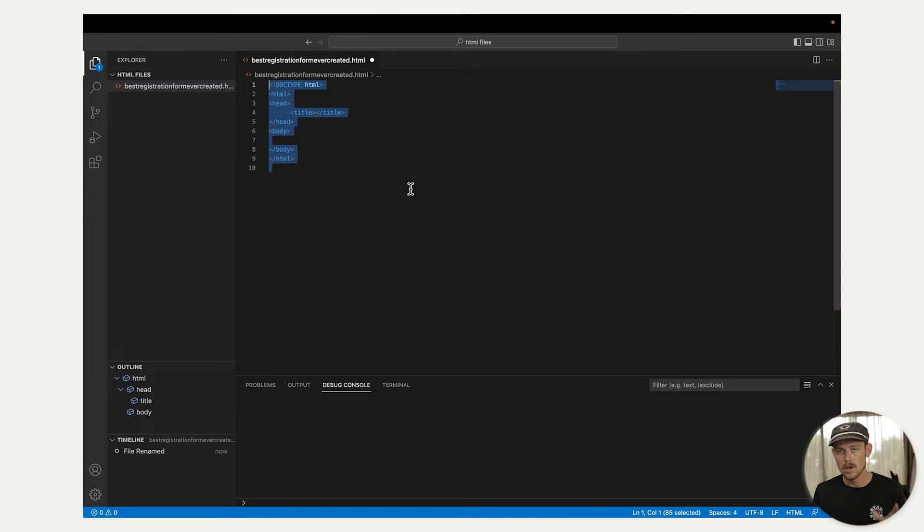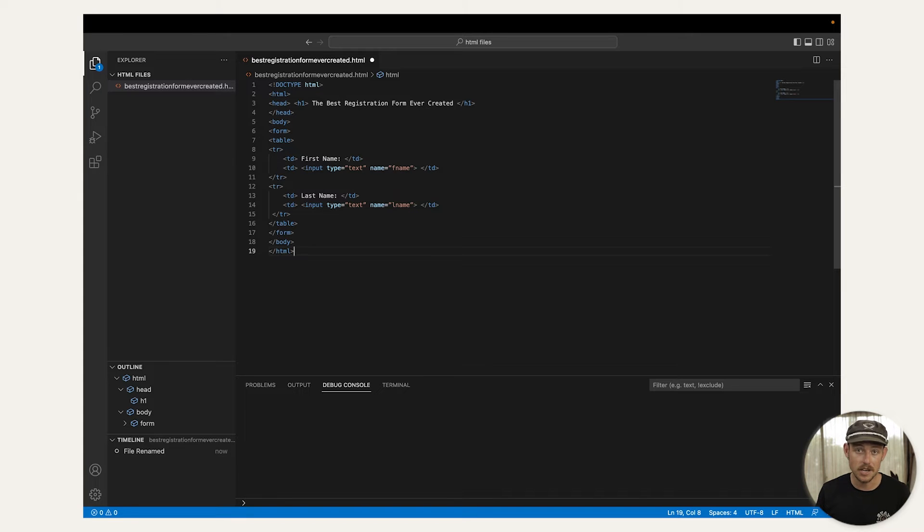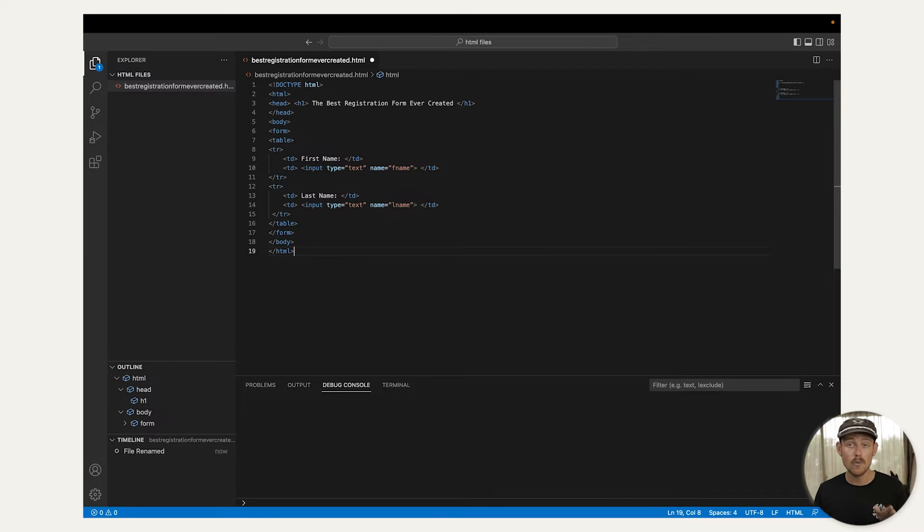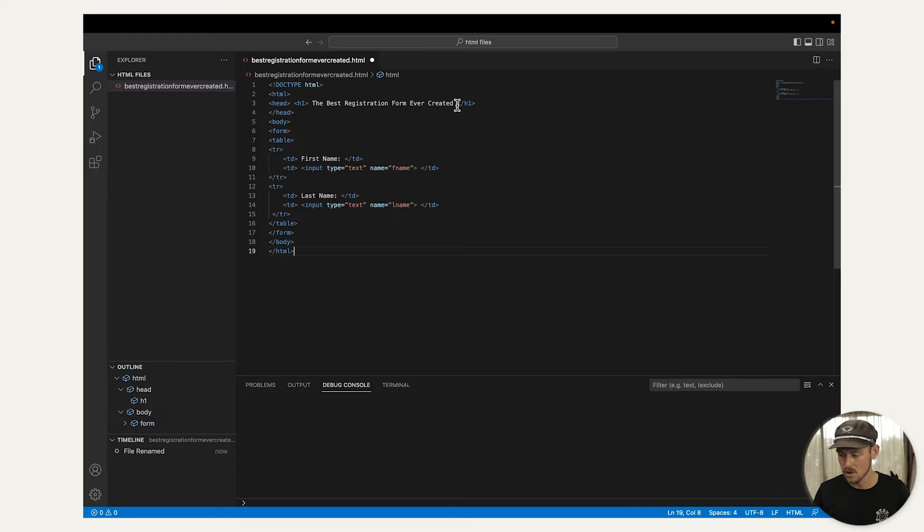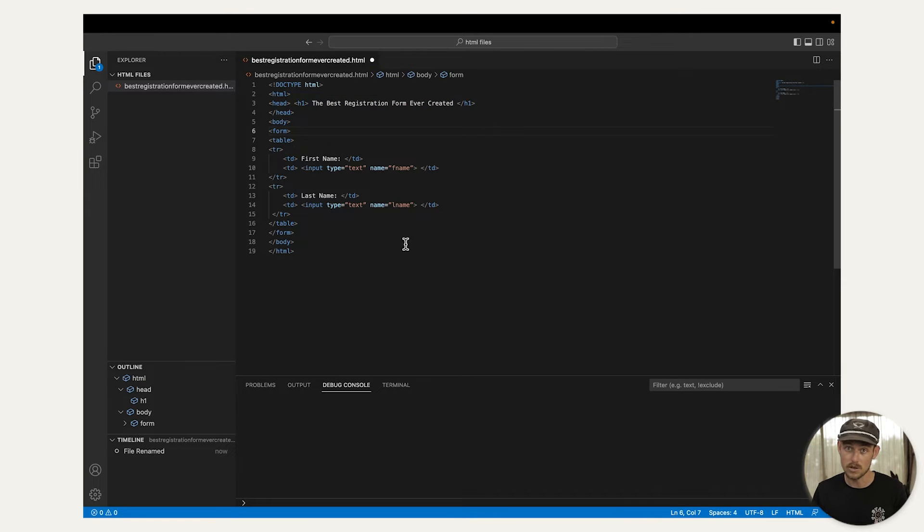Now we're going to add the following code you see here. I'll just paste that, which as I said you can find it in the video's description. And it will turn your current bare-bones HTML file into a registration form. There we can see I've got the title, The Best Registration Form Ever Created, which is a lie.